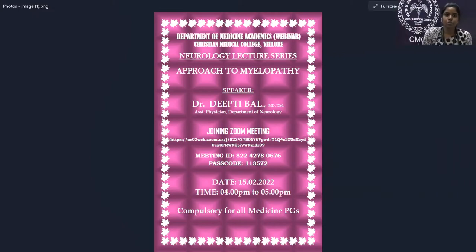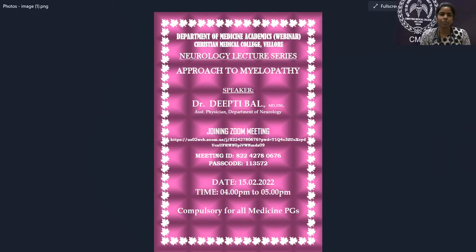Welcome everyone to this lecture. I'm very happy to welcome Dr. Deethi, who is an assistant physician in the Department of Neurology. She finished her MBBS and MD Medicine from CMC, and completed her DM Neurology from CMC Ludhiana, and has joined back in the Department of Neurology.